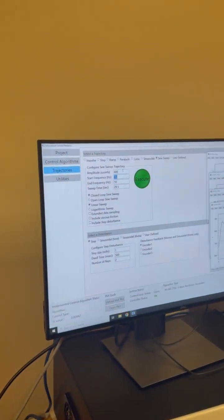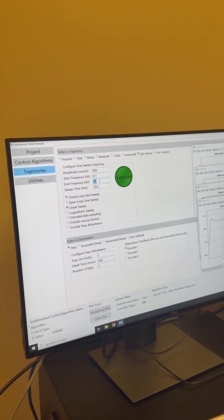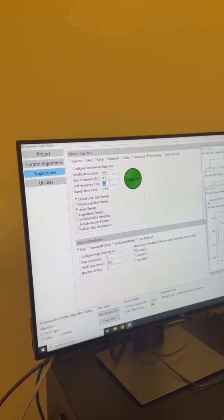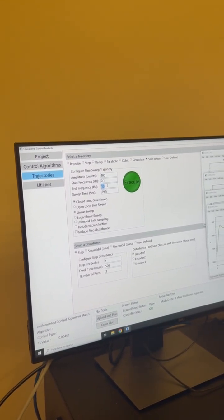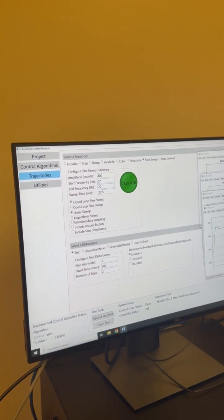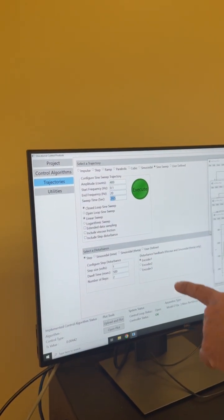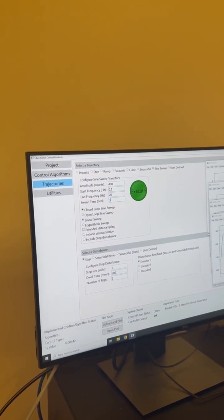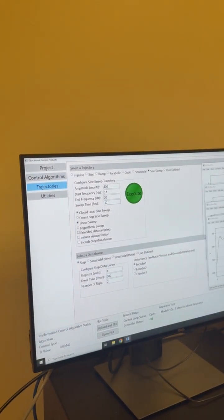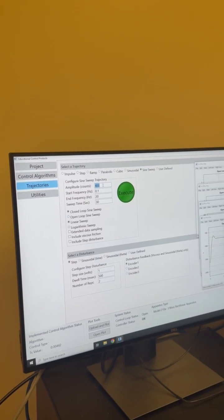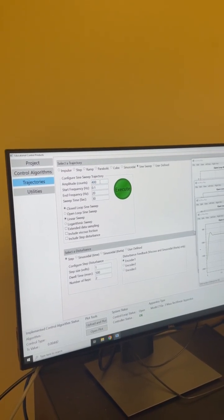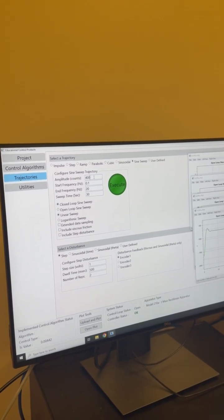0.1 Hertz to maybe 10 or 20, let's give it 20 Hertz. Sweep time, give it 30 seconds. It will keep on this amplitude: 400 counts. 400 counts divided by 227 equals millimeters.